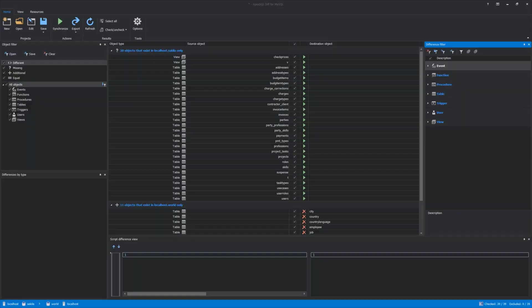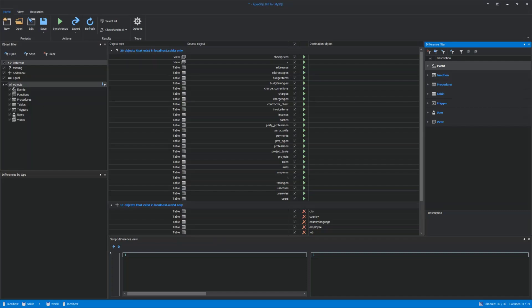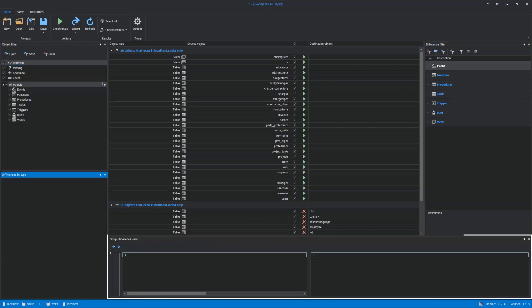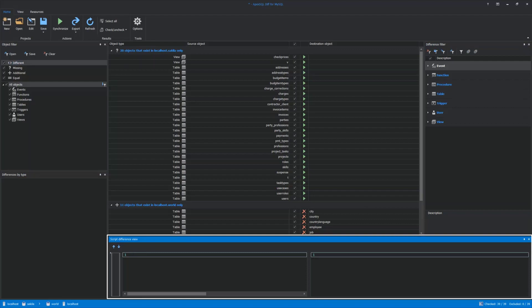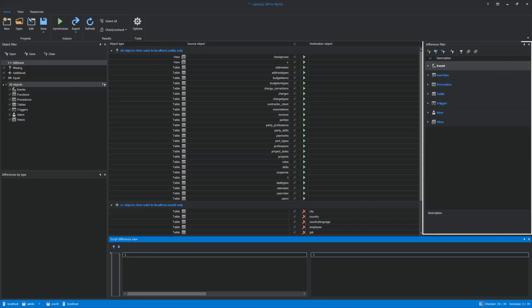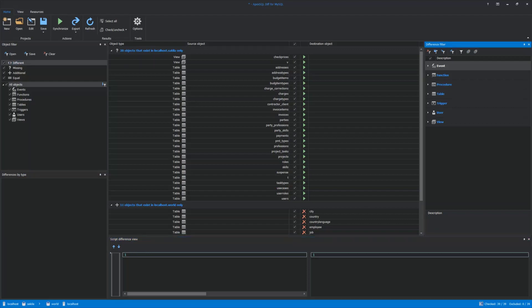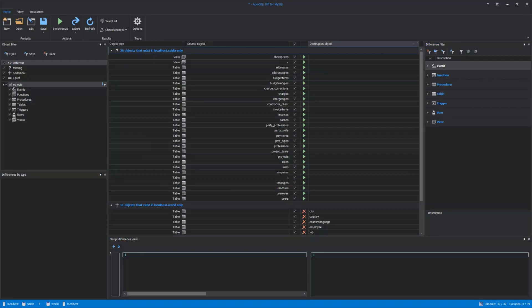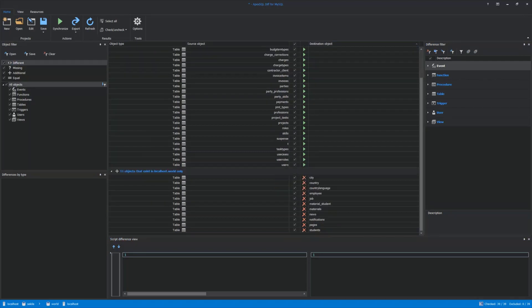In our case, MySQL Database Sakila and World. By default, the main grid consists of five panels. On the left side are Object Filter and Differences by Type panels. On the bottom is Script Difference View. On the right side is Difference Filter. And in the middle is the main panel where MySQL databases with different, missing, additional, and equal objects are shown.